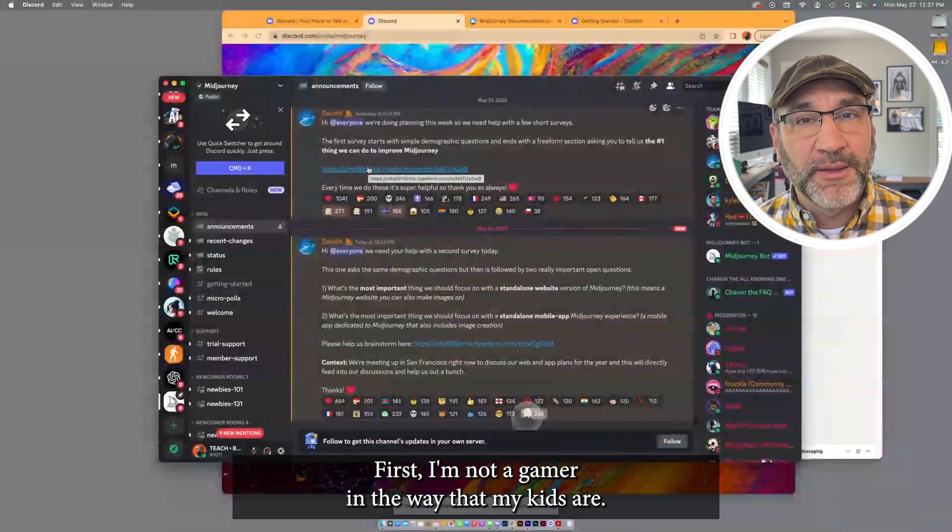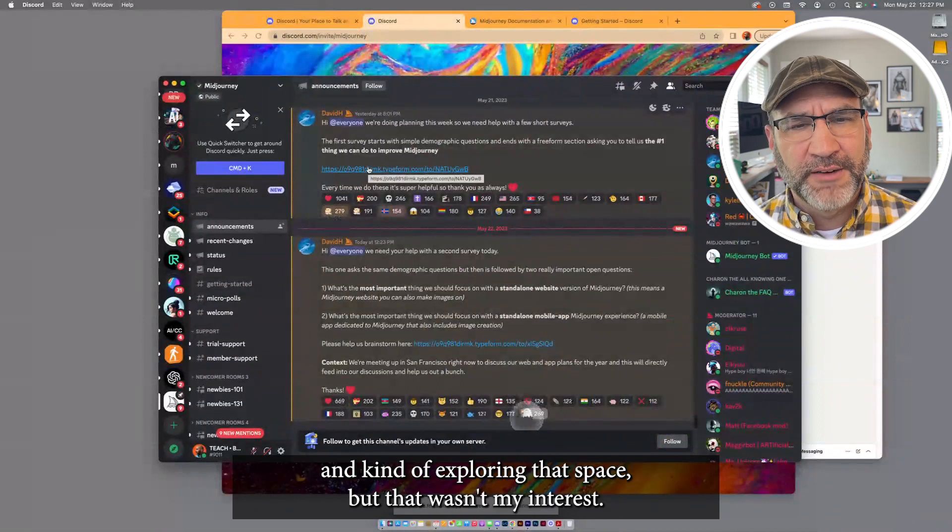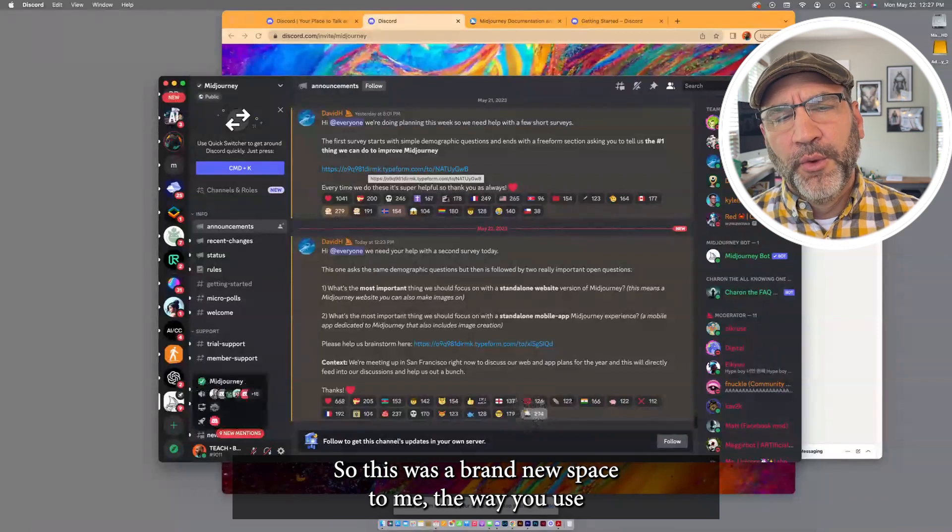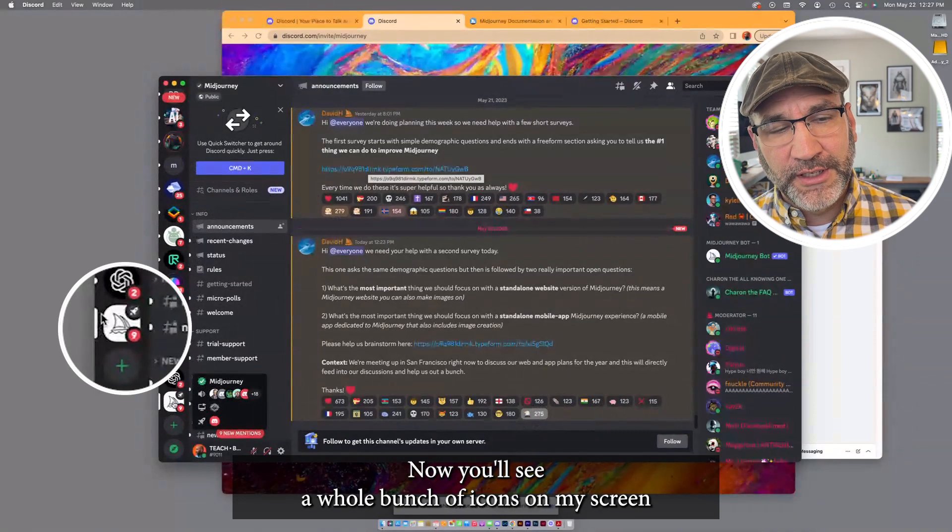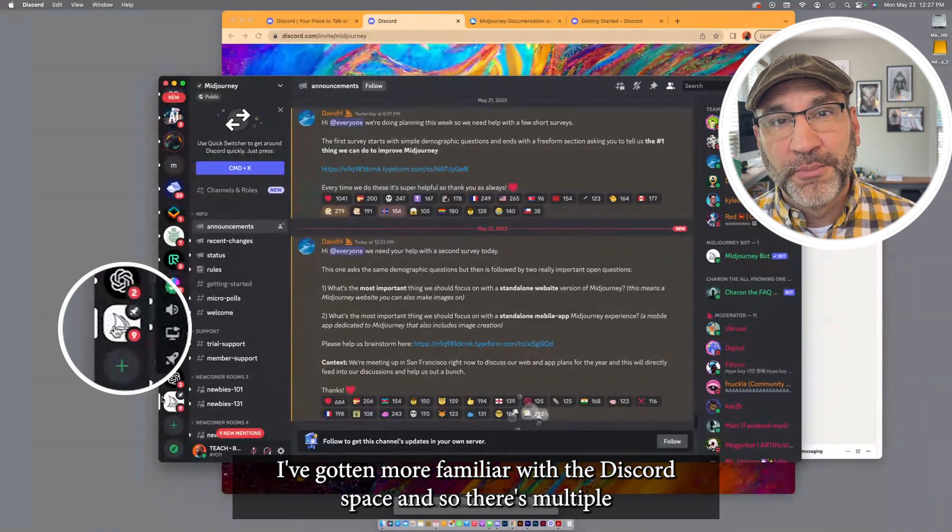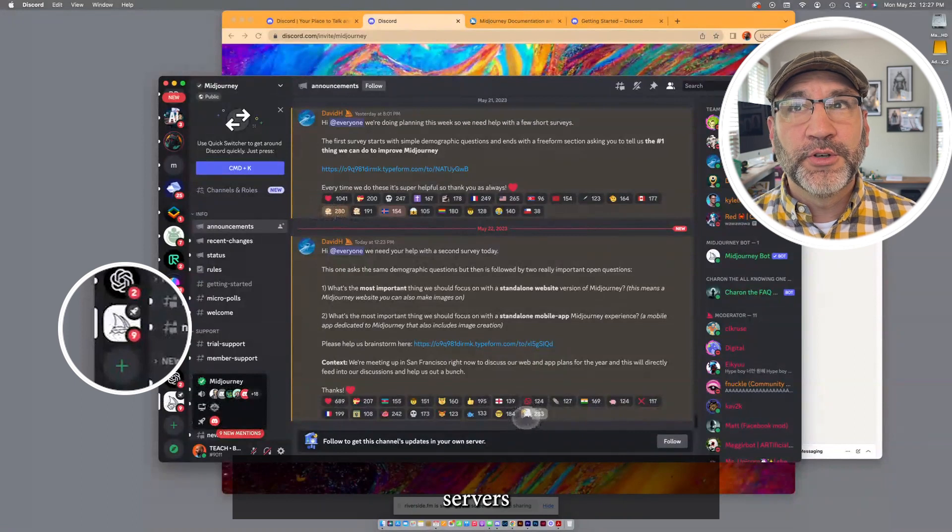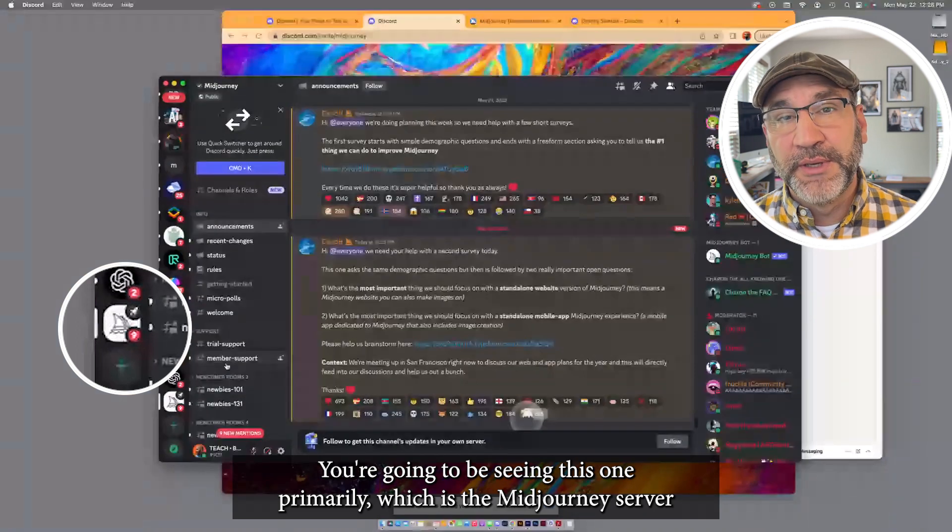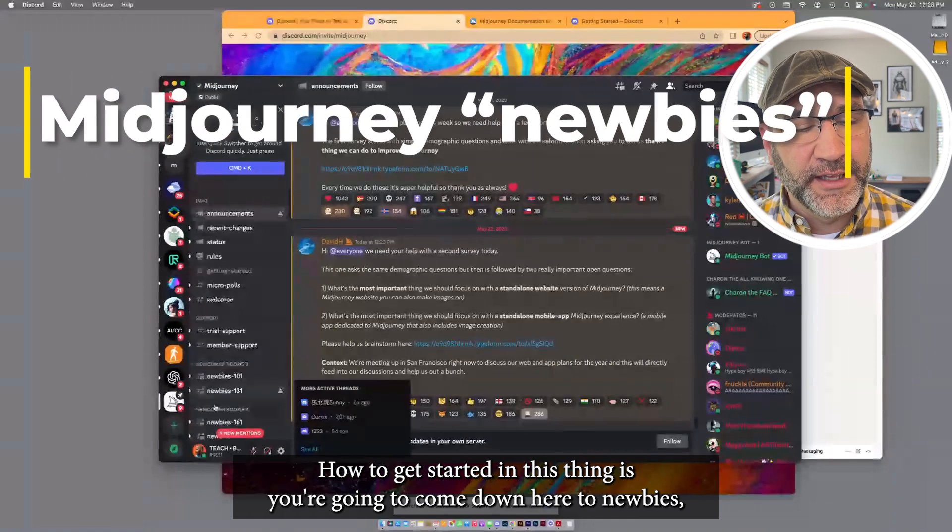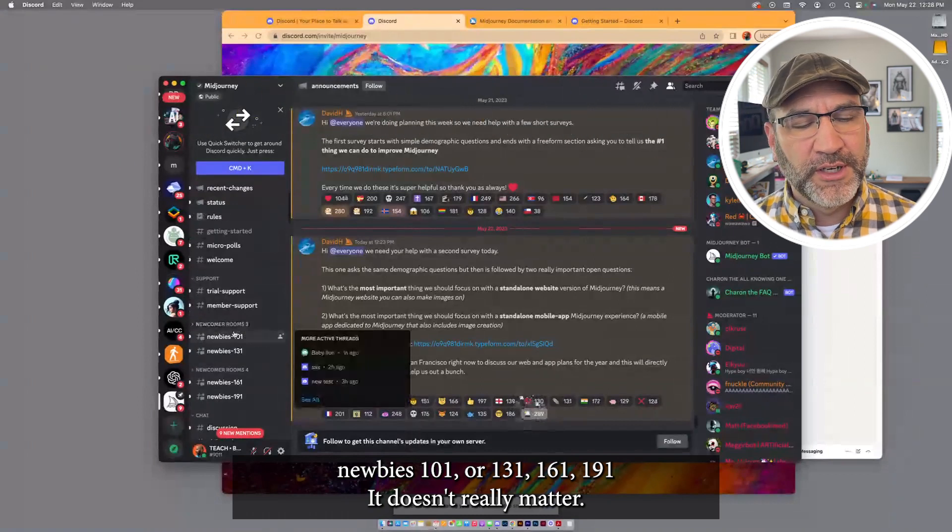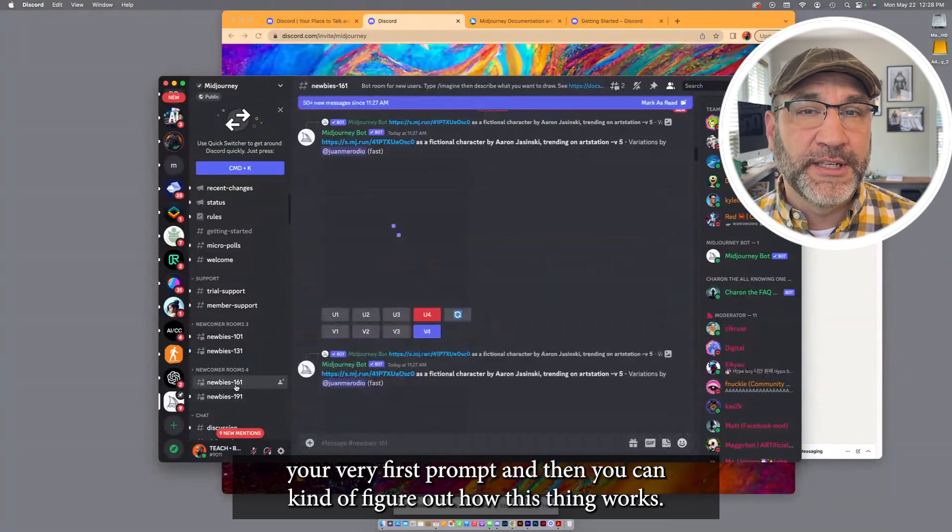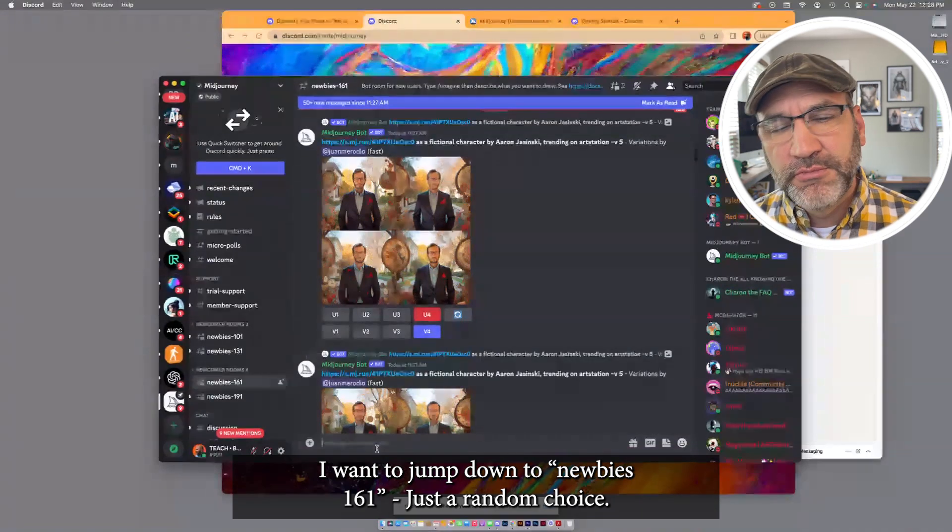This was probably the most confusing and oddball space when I first came to it. First, I'm not a gamer in the way that my kids are. I knew they did Discord, kind of watching what other people were doing and exploring in that space. But that wasn't my interest. So this was a brand new space to me. The way you use MidJourney when you come to it first is this icon on the far left. Now, you'll see a whole bunch of icons on my screen because I've been in MidJourney for a while. Now, I've gotten more familiar with the Discord space. And so there's multiple servers that I have access to and working with. You're going to be seeing this one primarily, which is the MidJourney server. When you first come to this, how to get started in this thing is you're going to come down here to Newbies. Newbies 101 or 131, 161, 191. It doesn't really matter. These are newcomer rooms. And this is where you can get your very first prompt in and you can figure out how this thing works. I want to jump down to Newbies 161. Just a random choice.